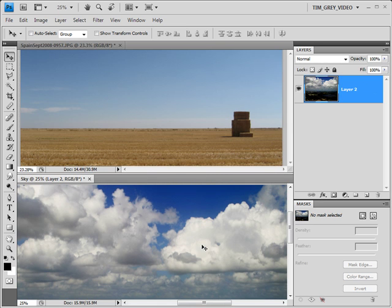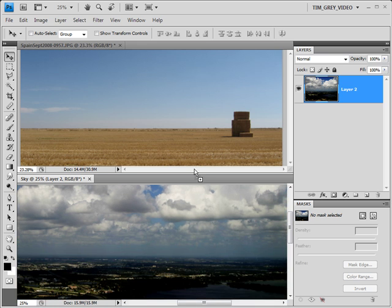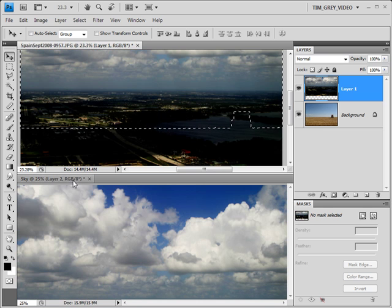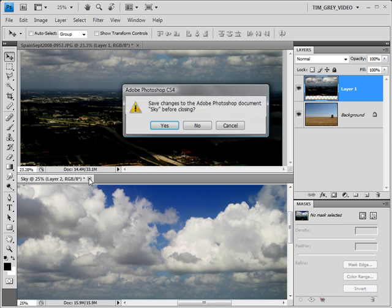I'll use the Move tool to drag my more interesting sky into the image where I want to replace the sky. I can then close my original image.